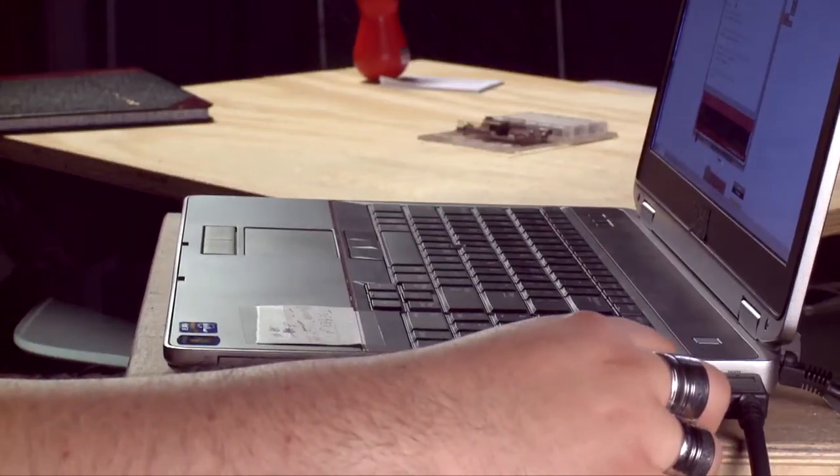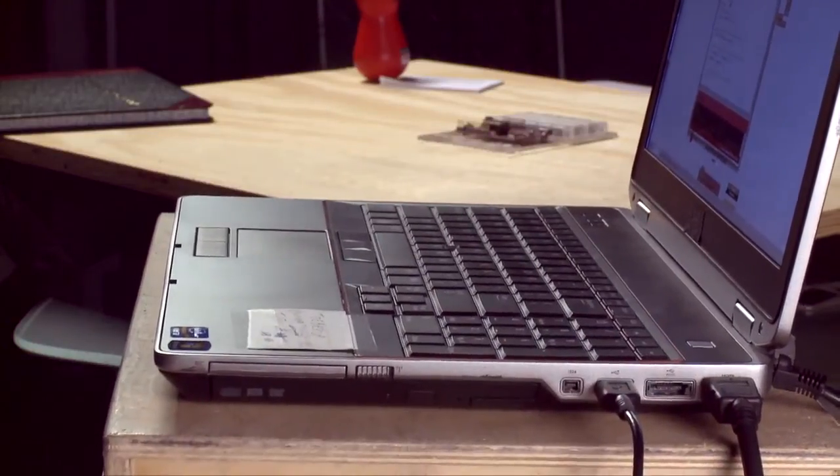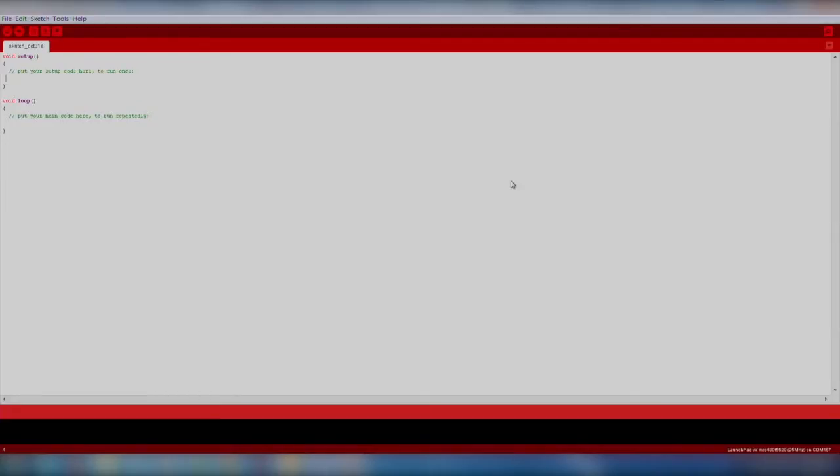First, plug your launchpad to your computer over USB. Next, let's open up Energia.